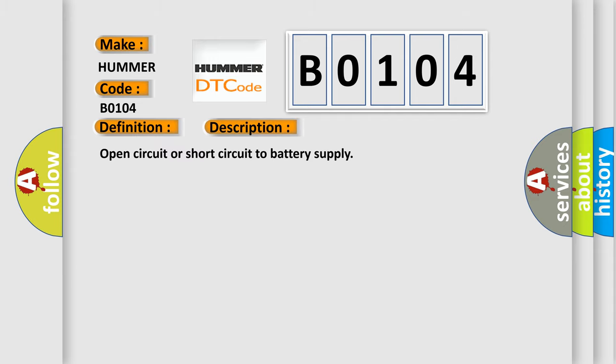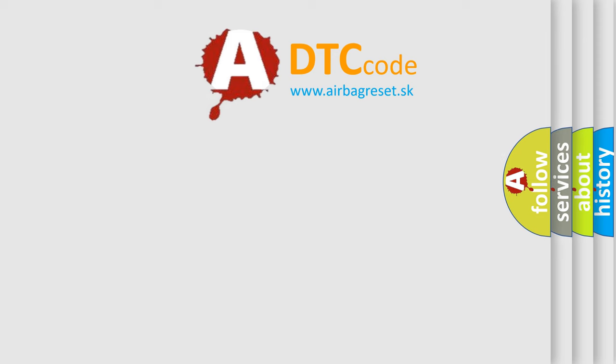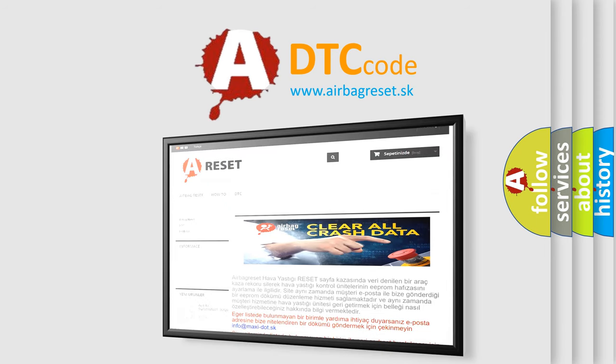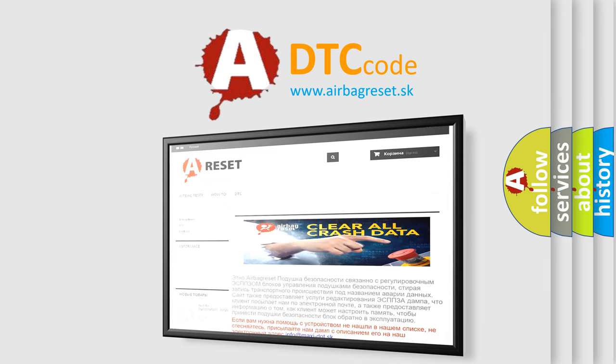The airbag reset website aims to provide information in 52 languages. Thank you for your attention and stay tuned for the next video.